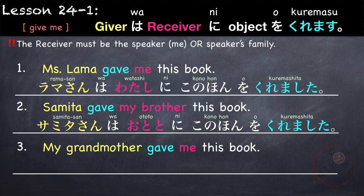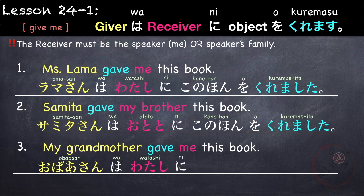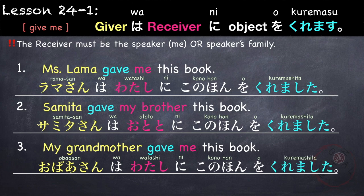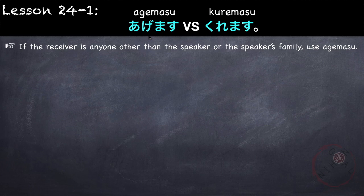Another example: My grandmother gave me this book. Obaasan wa, watashi ni, kono hon o, kuremashita. Again, kuremasu is used when the receiver is the speaker or the speaker's family.